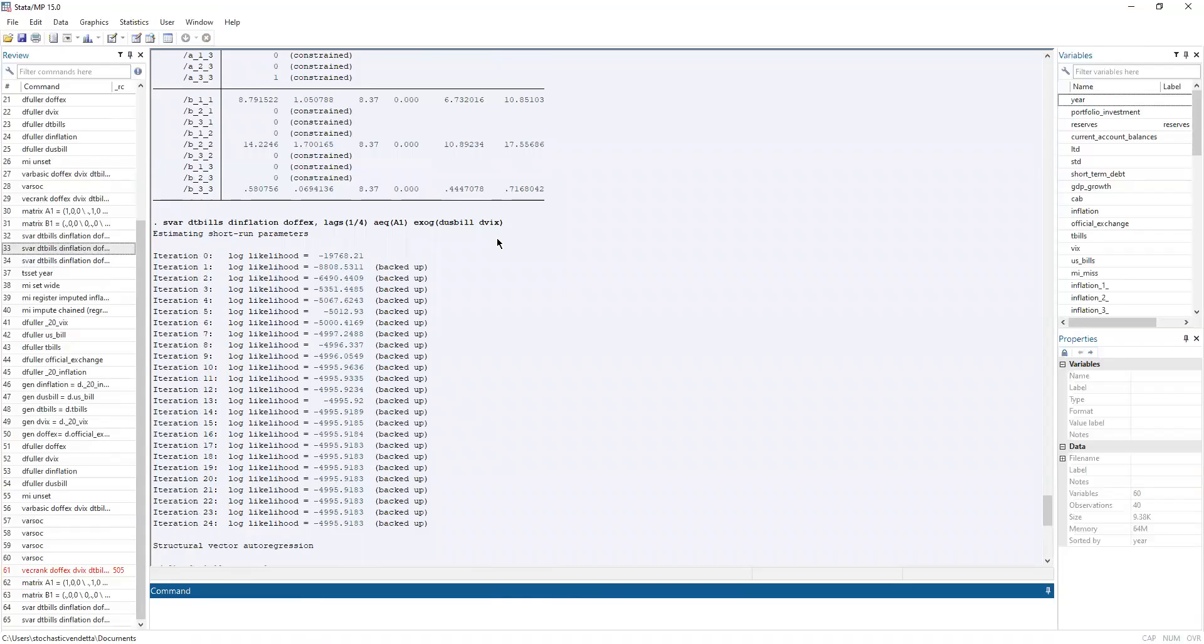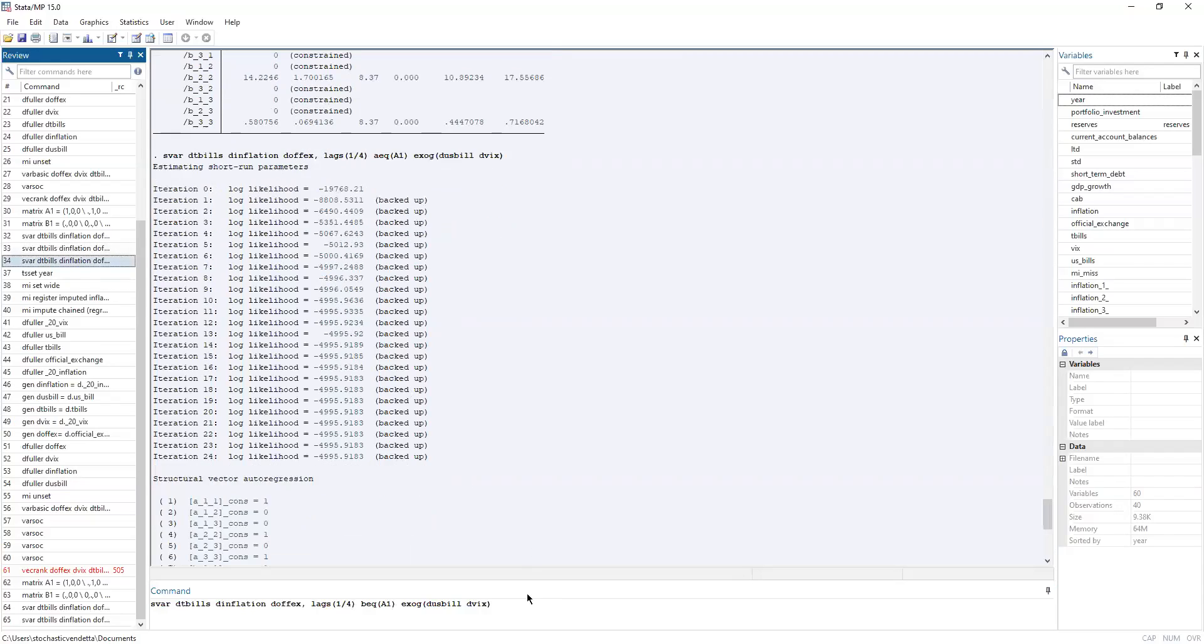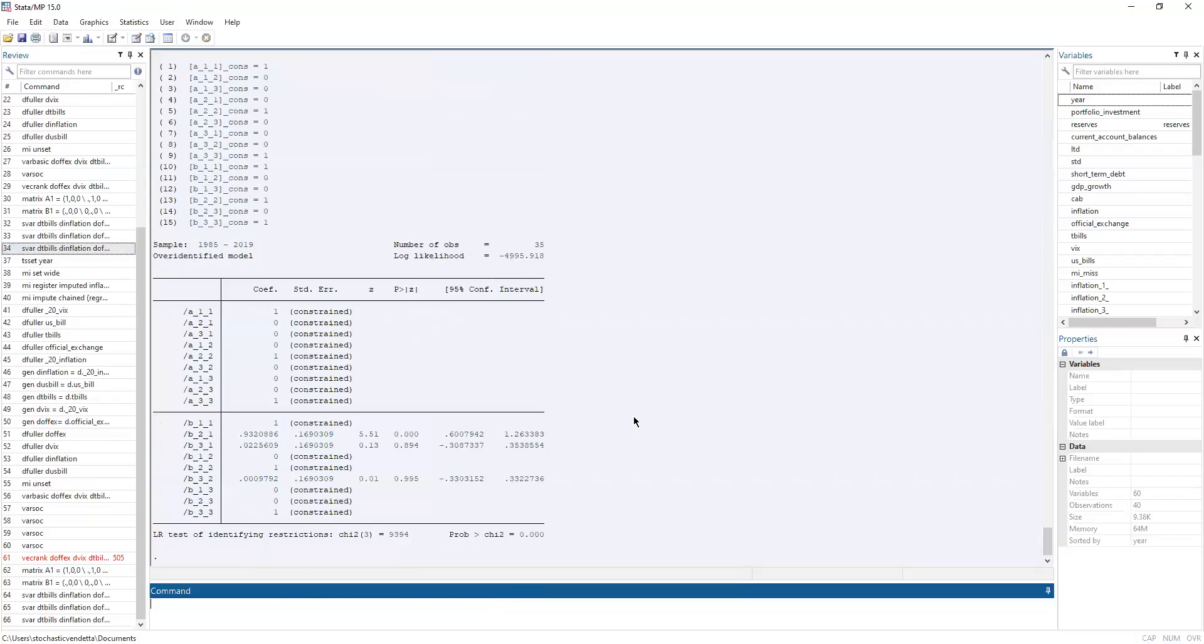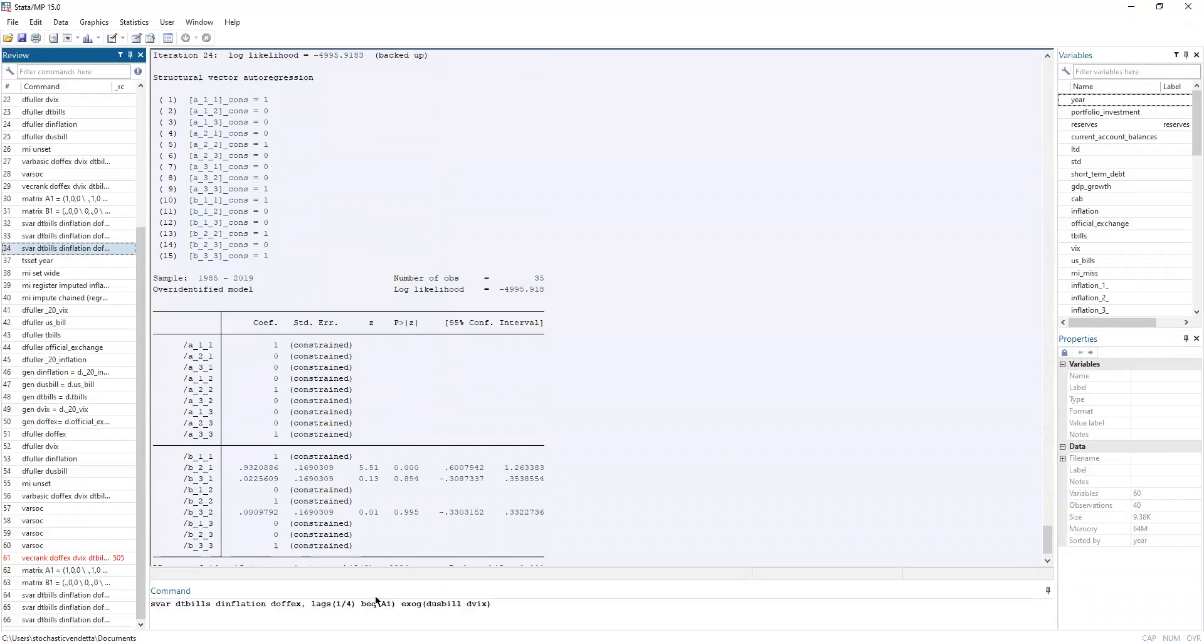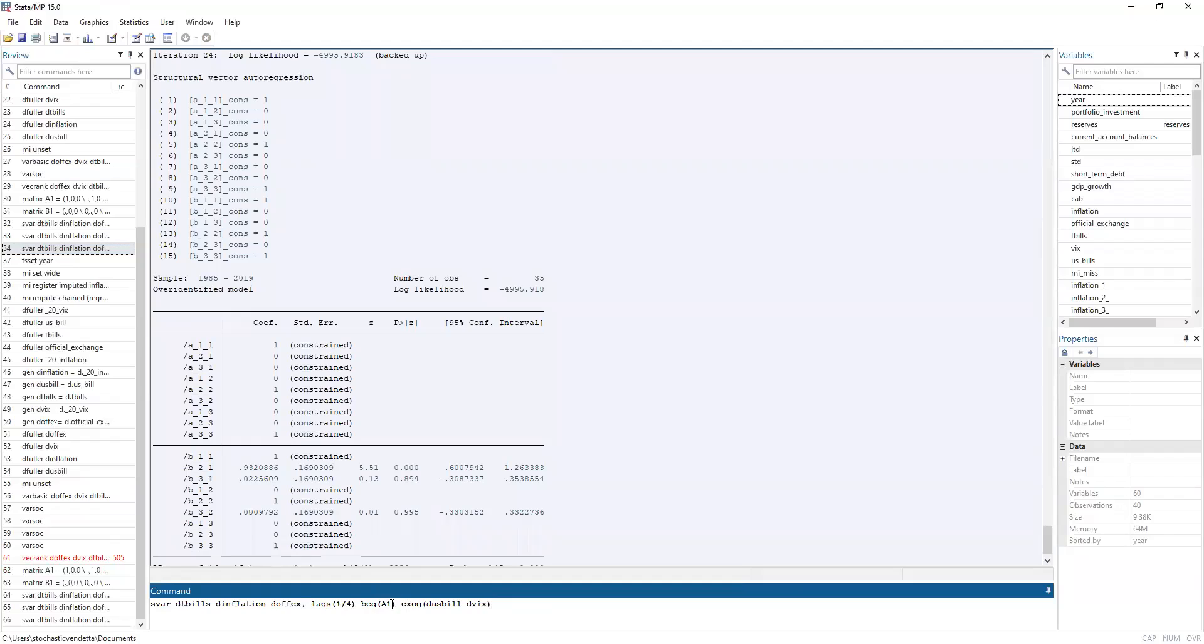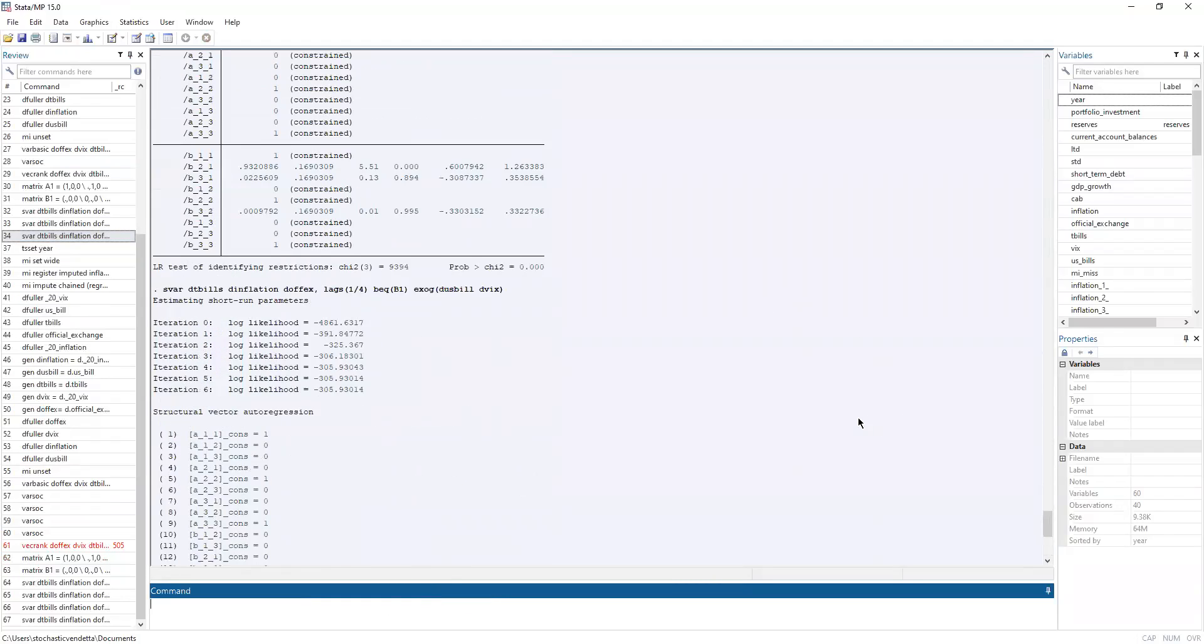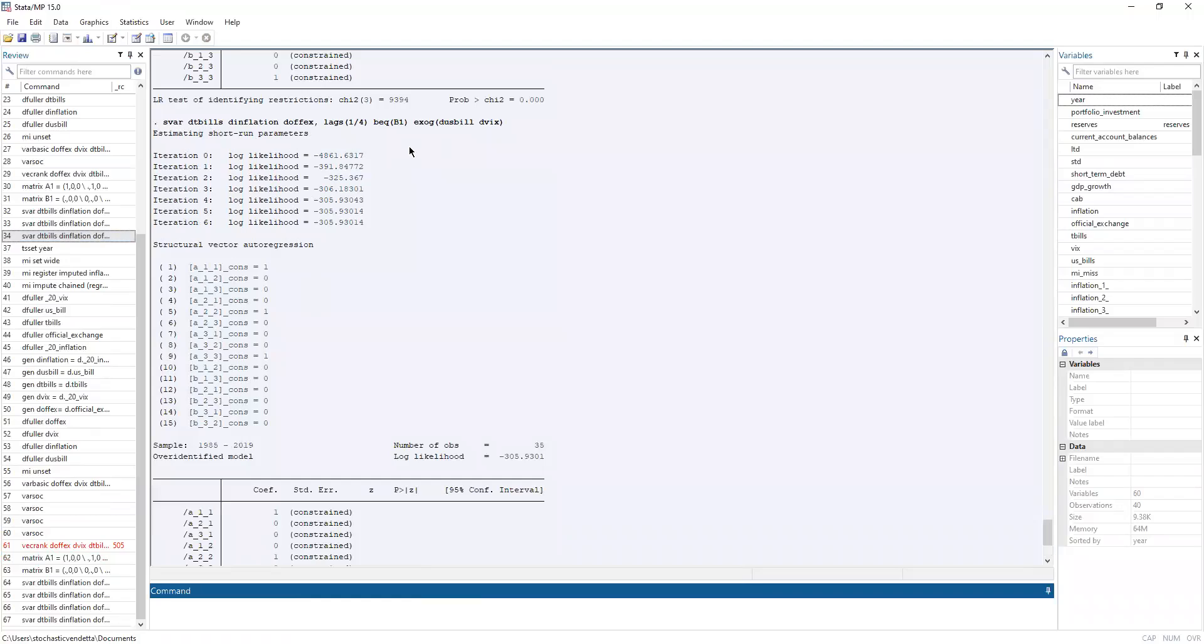Now here we perform the SVAR for the A model. We drop the BEQ option and leave in the AEQ option. Now here we've performed the SVAR for the B model. Now instead of the AEQ option, we've set the BEQ option with B1 as the B matrix.